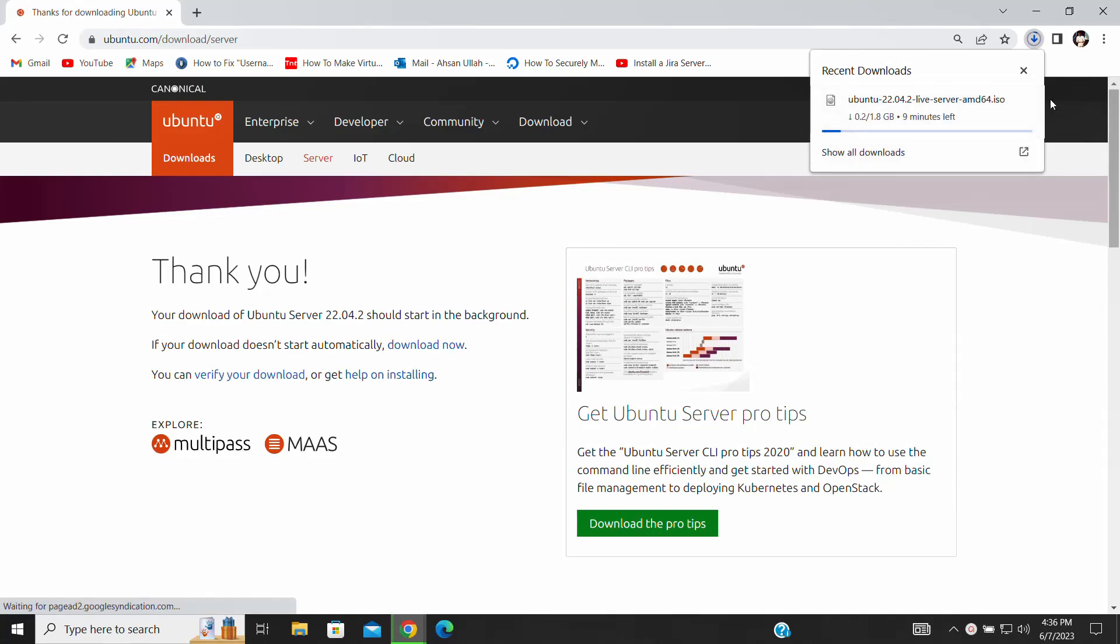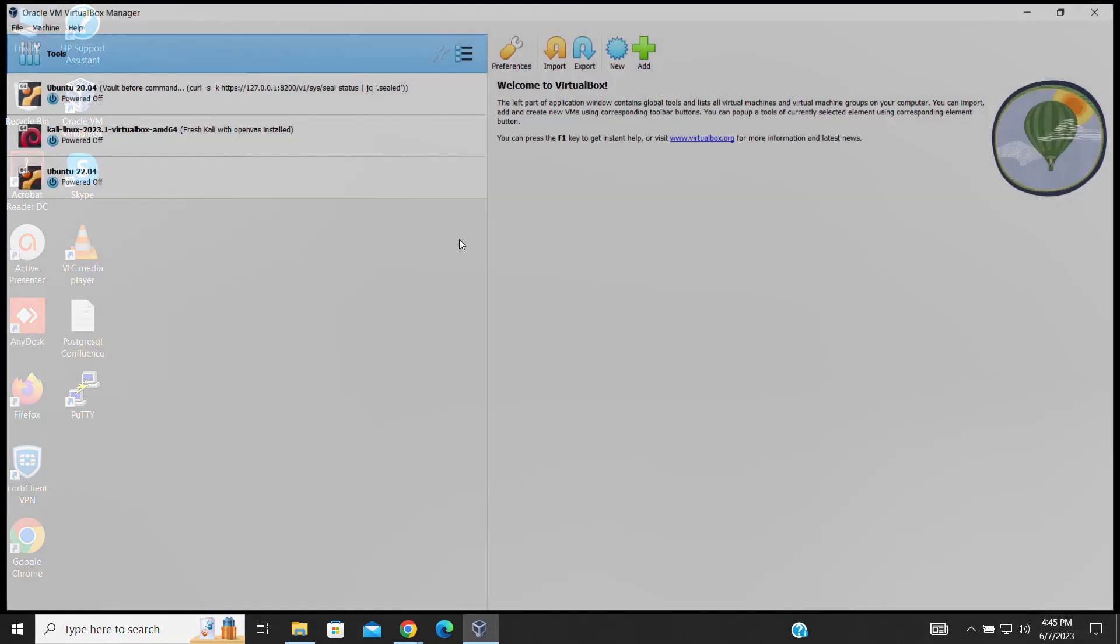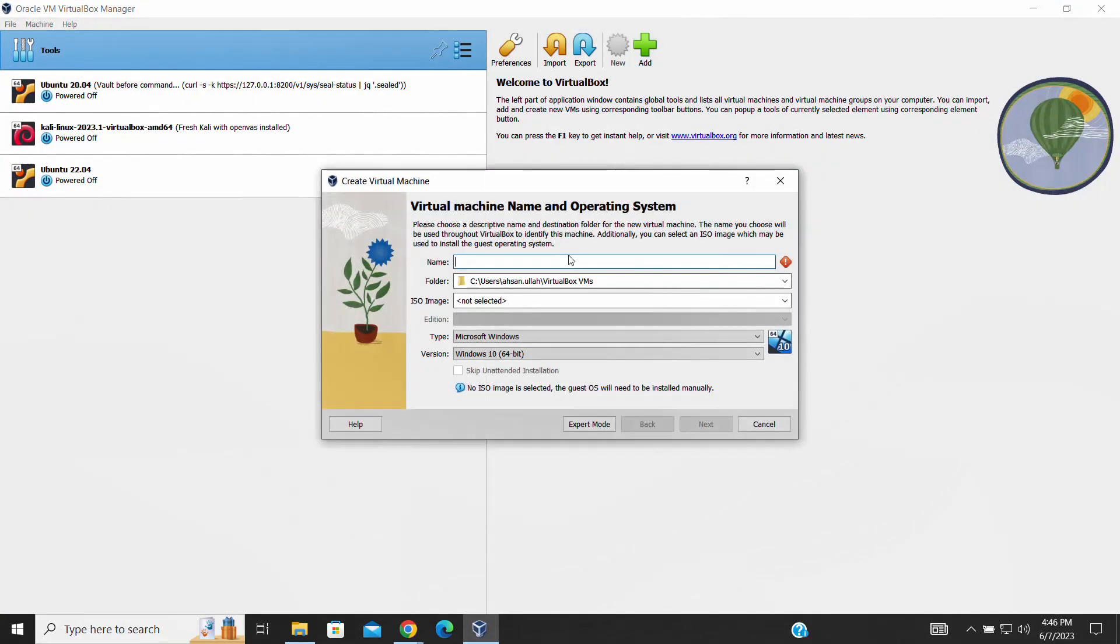The first step is to obtain the Ubuntu Server ISO file from the official Ubuntu website. Head over to their site and download the ISO file. Once you have the ISO file ready, let's move on to VirtualBox. Open up VirtualBox on your system.